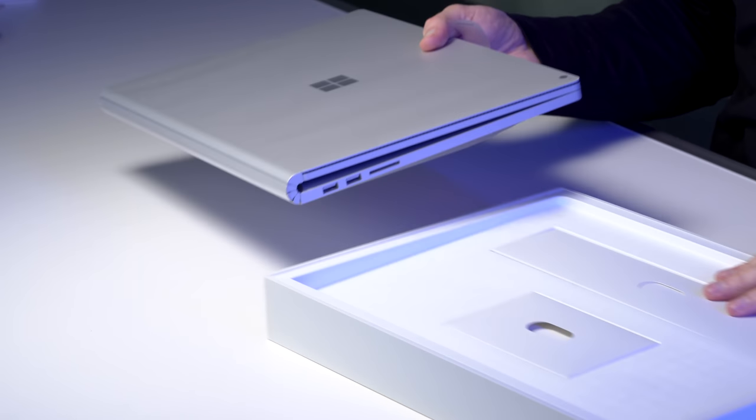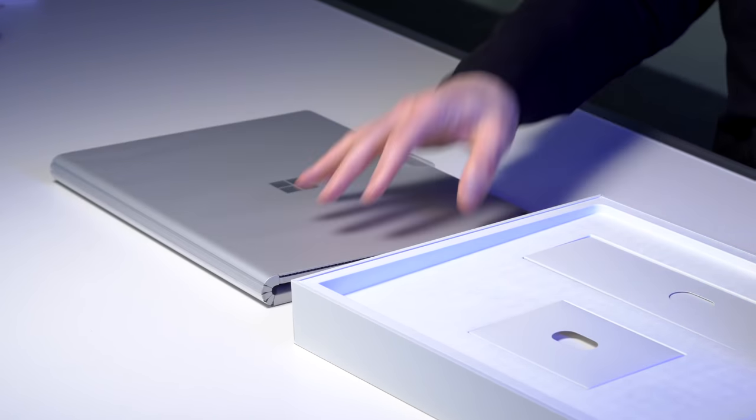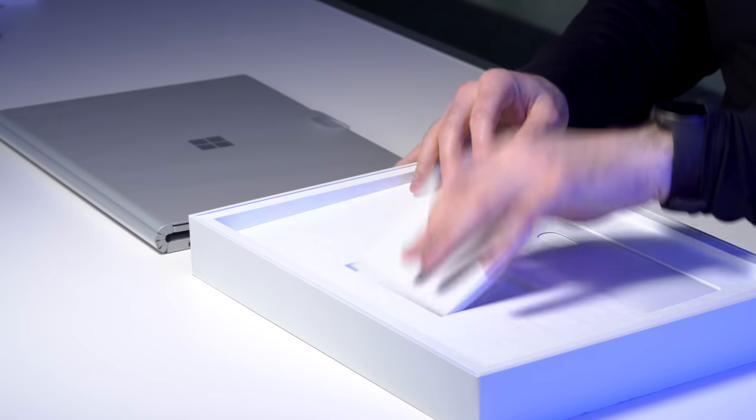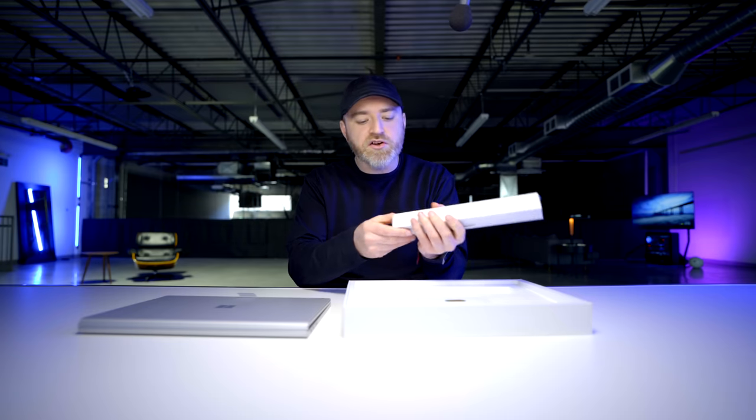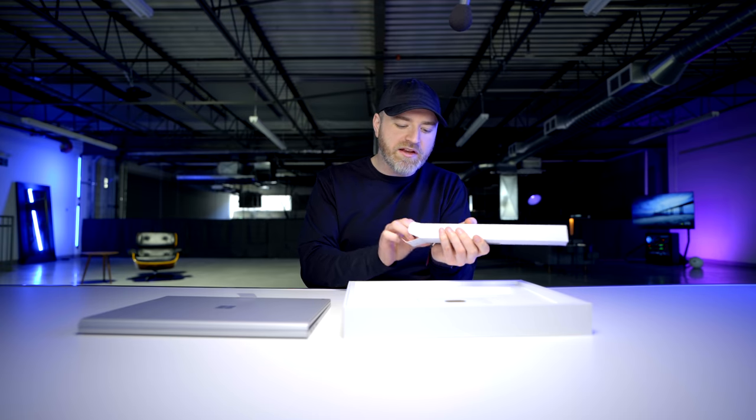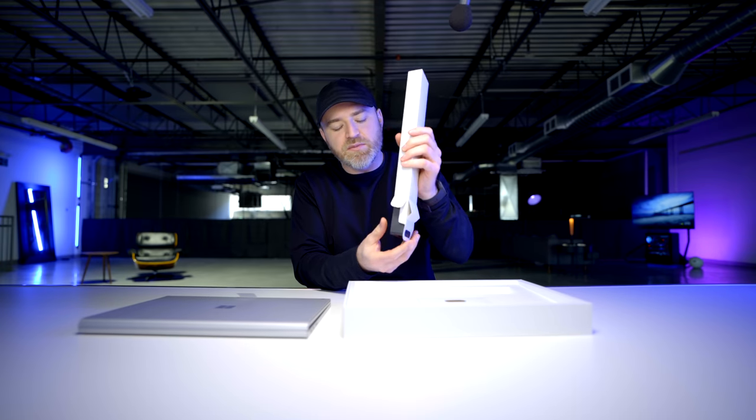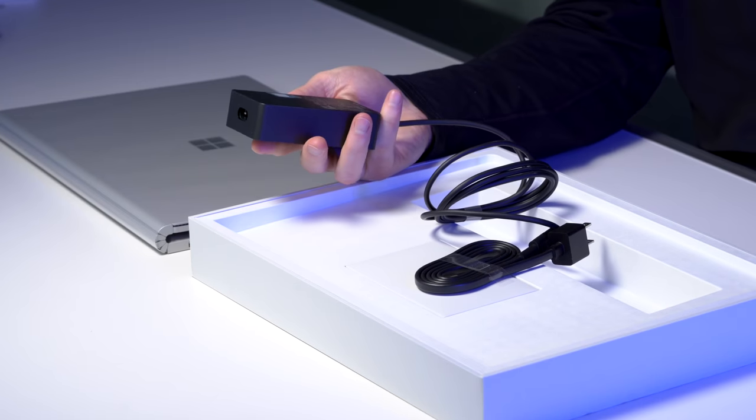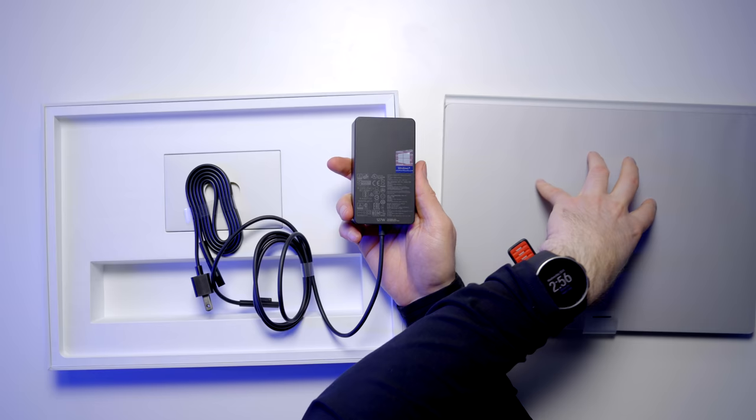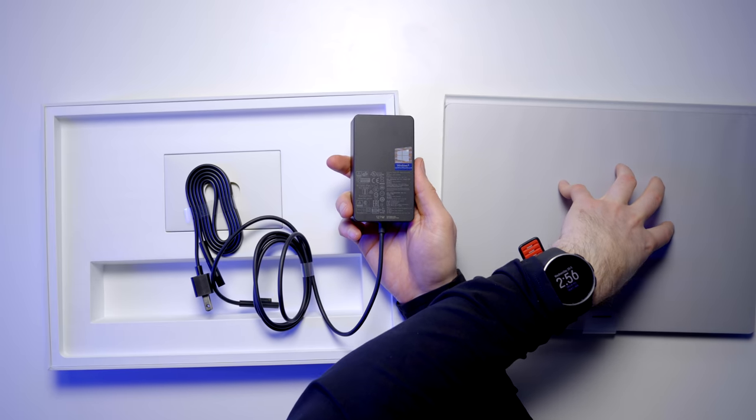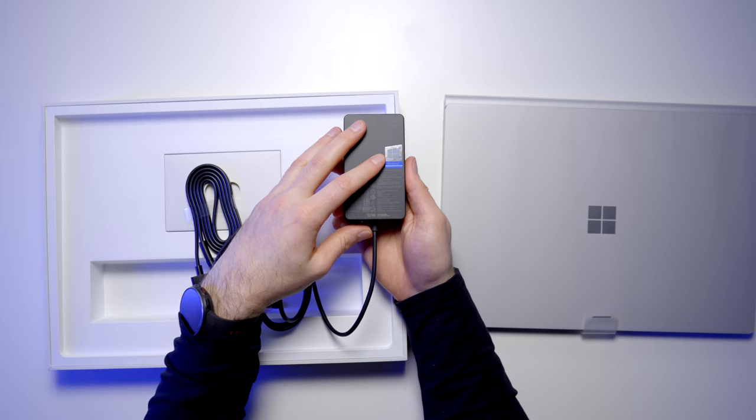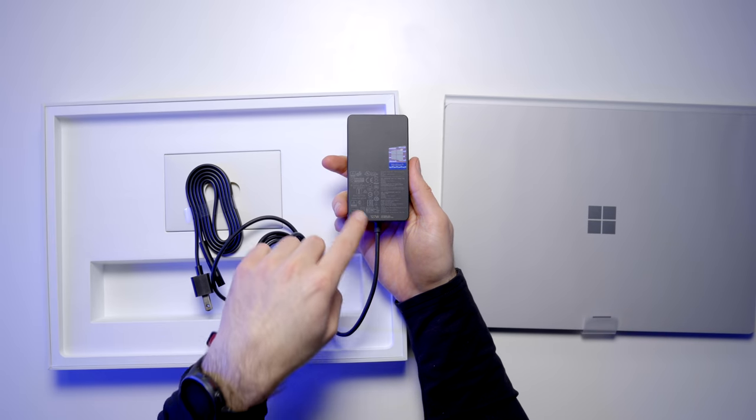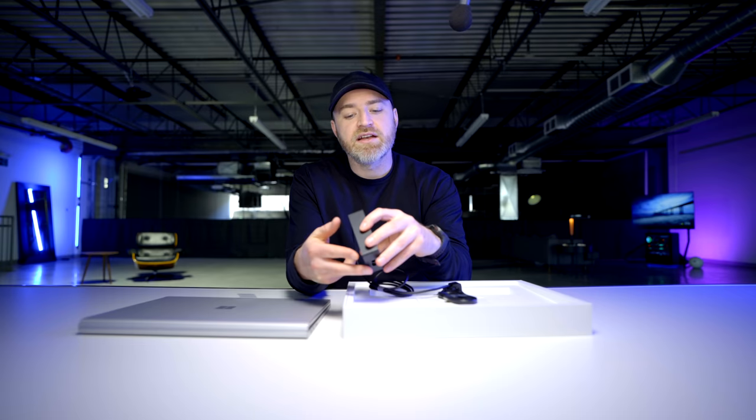So here is the laptop first. Also inside the package, we have some paperwork, and this is the charge brick. This has been upgraded from the previous version. This is now supplying, I believe, 127 watts of power. So there were some complaints on the previous model that under certain tasks, under a certain load, this thing could actually suck more battery than the brick was providing. That's not gonna be the case anymore with 127 watts.